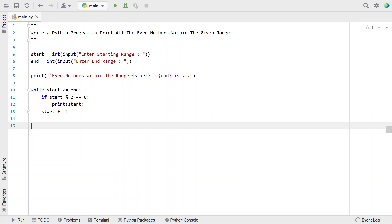This is the complete Python program to print all the even numbers within the given range. I will give this code in the description of this video. That's it for this video — hope you liked it. Thank you for watching. Bye.